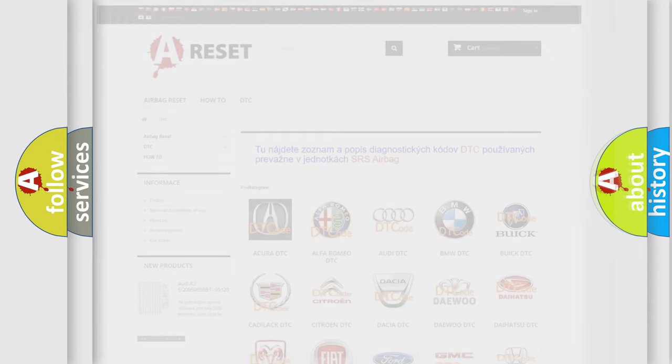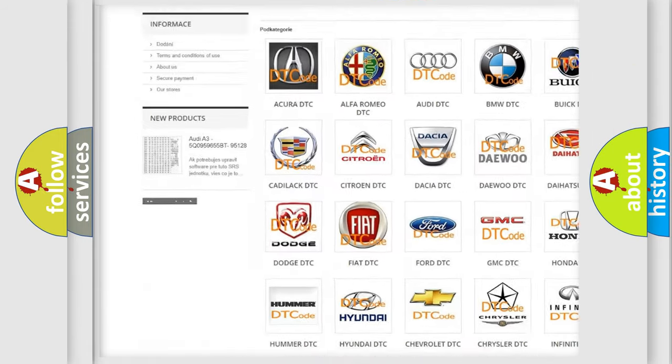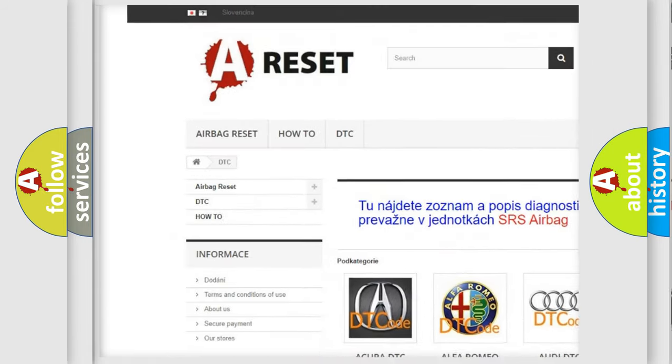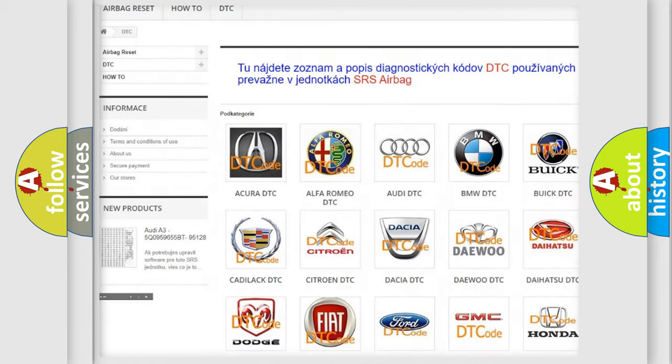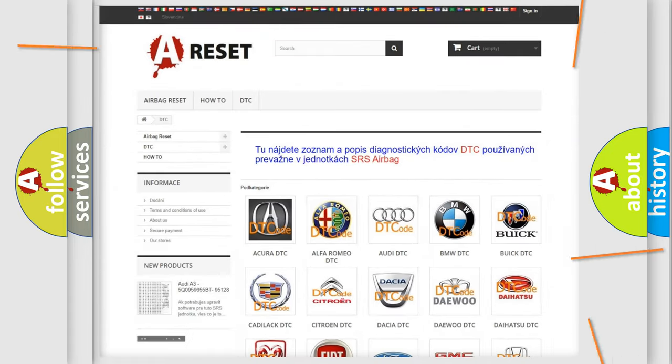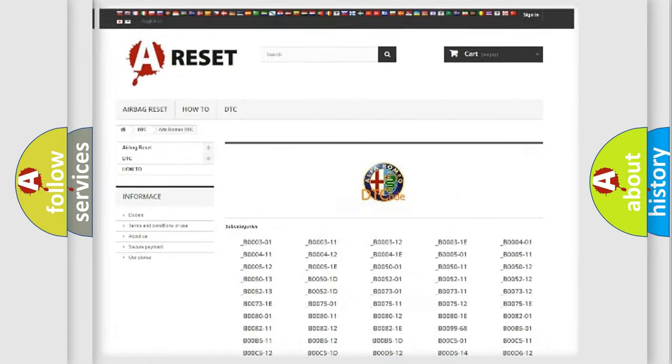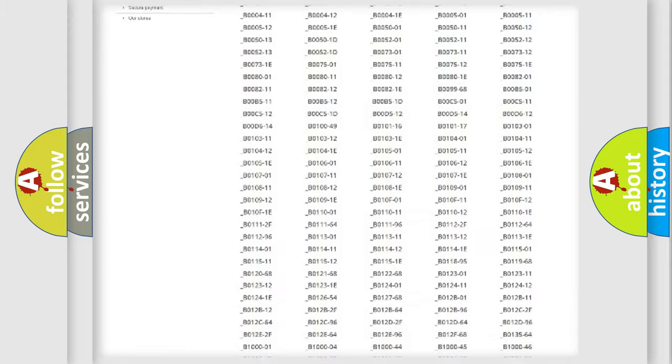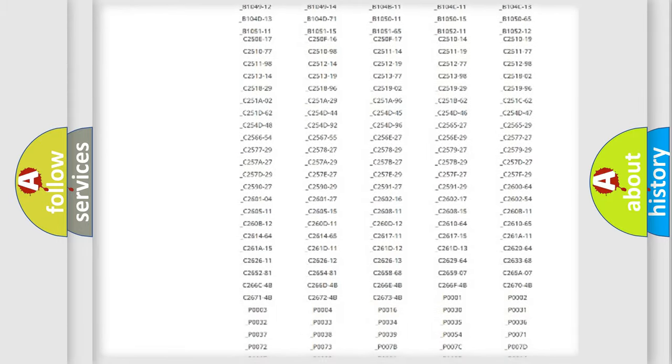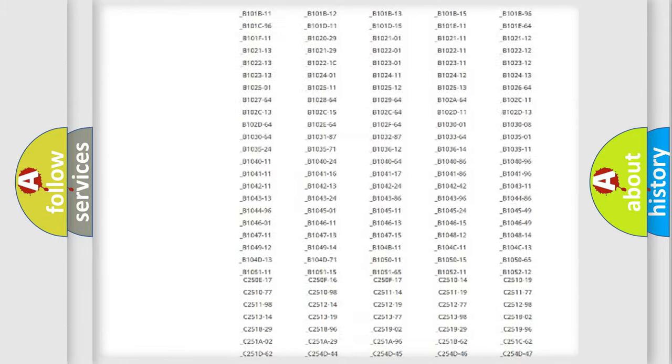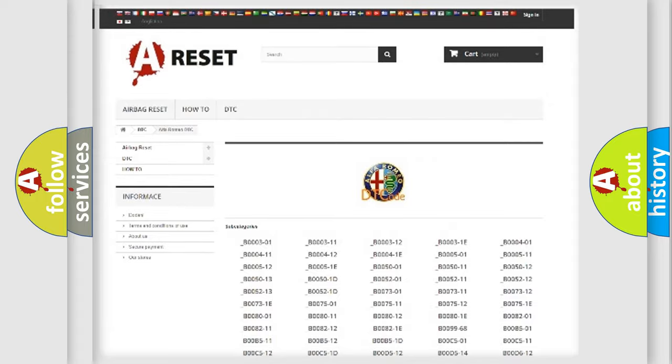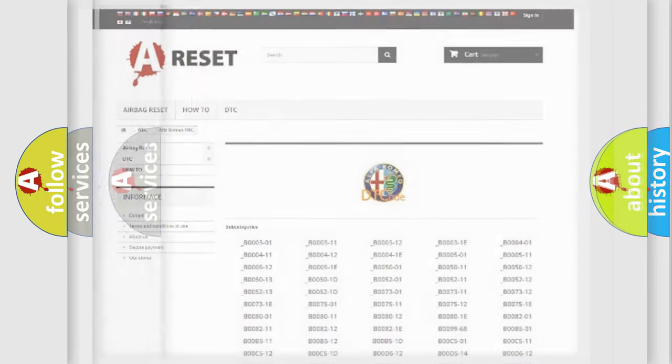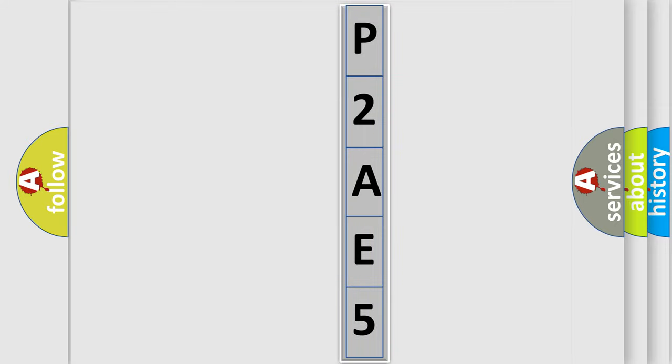Our website airbagreset.sk produces useful videos for you. You do not have to go through the OBD2 protocol anymore to know how to troubleshoot any car breakdown. You will find all the diagnostic codes that can be diagnosed in Alfa Romeo vehicles, and many other useful things. The following demonstration will help you look into the world of software for car control units.